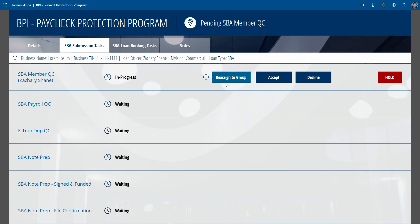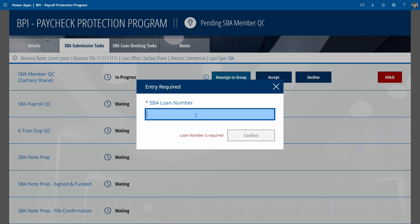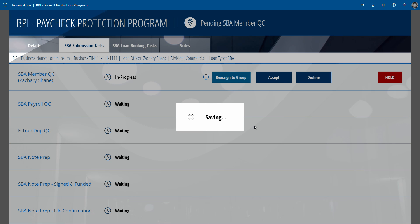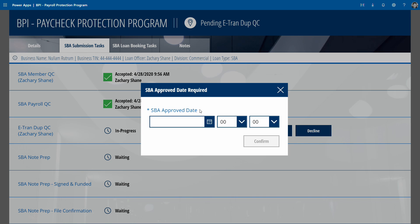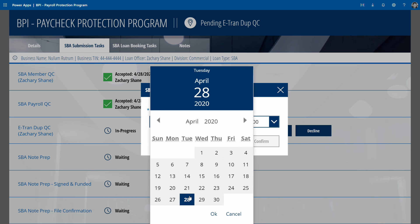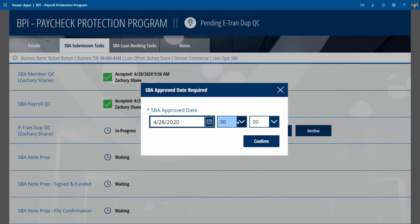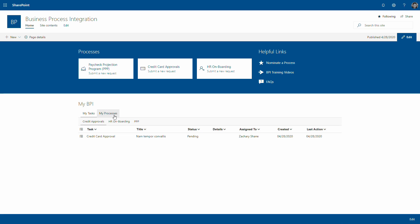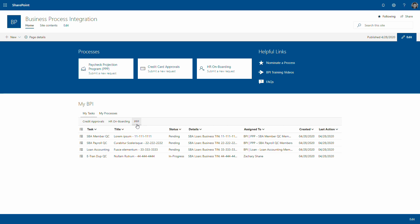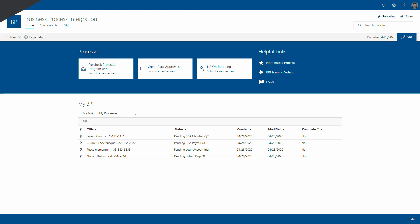Some of the challenges we faced included the sheer number of loans we anticipated getting through. The system needed to process thousands of loans, so we had to build an app that could handle that, while also maintaining the agility to accommodate changing requirements. We also needed to quickly ramp up our infrastructure on our BPI site and get around some list item view threshold limits we hadn't faced before.